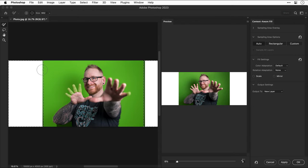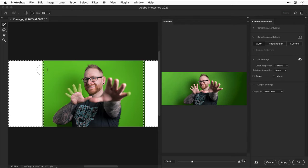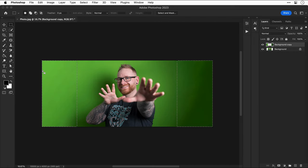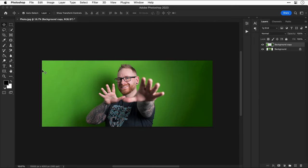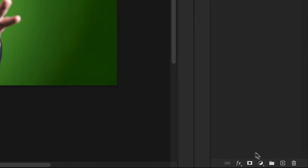There are some settings on the right. You can play around with these or you could just do nothing and click OK and you end up with something that looks like this, which considering what it had to work with is pretty good.